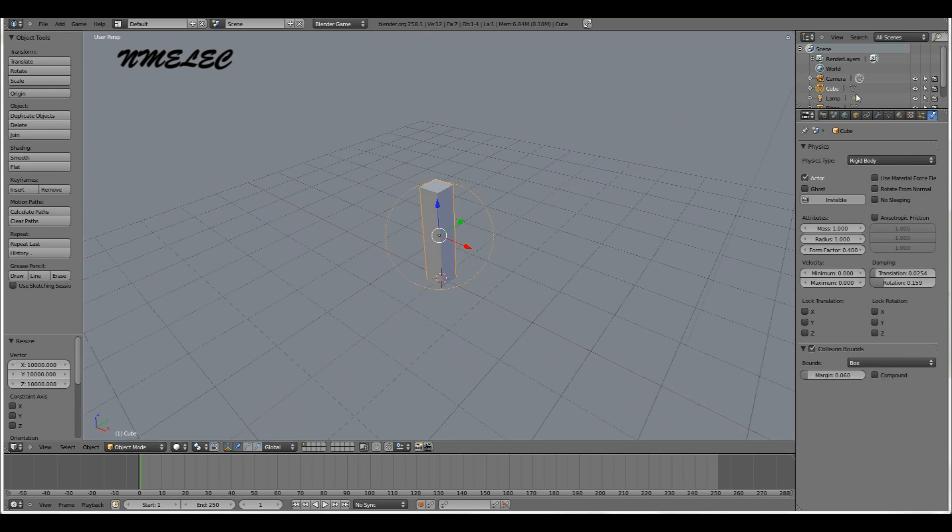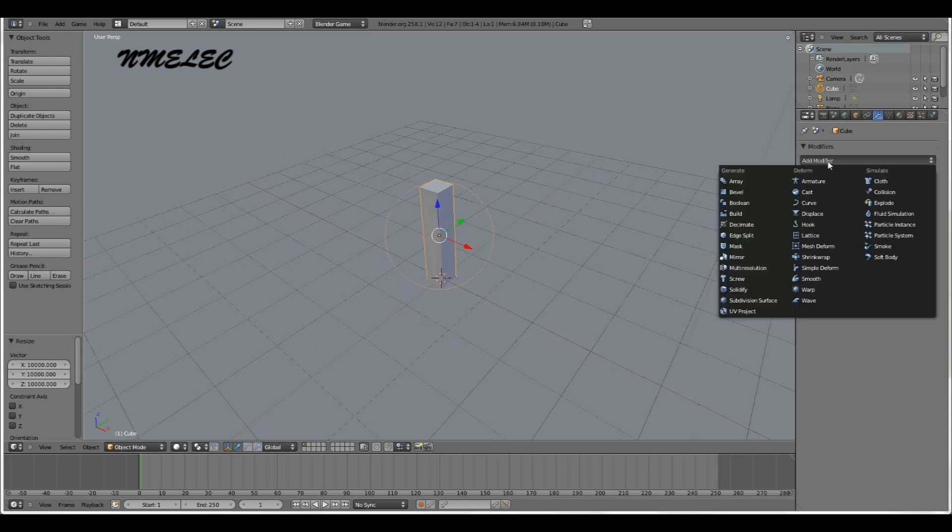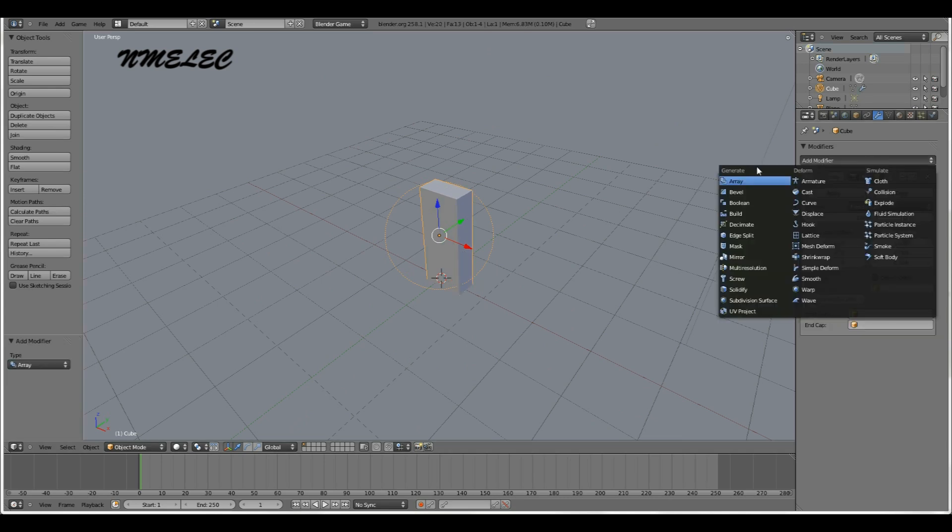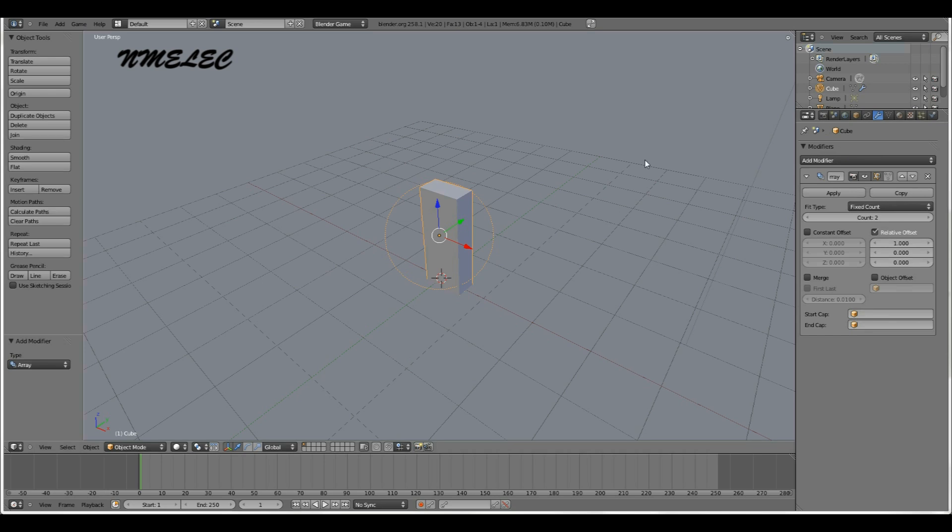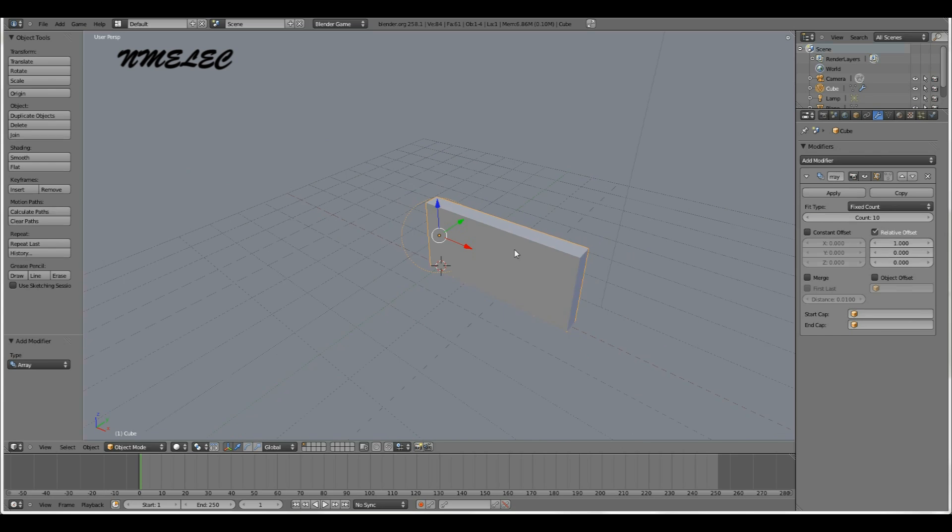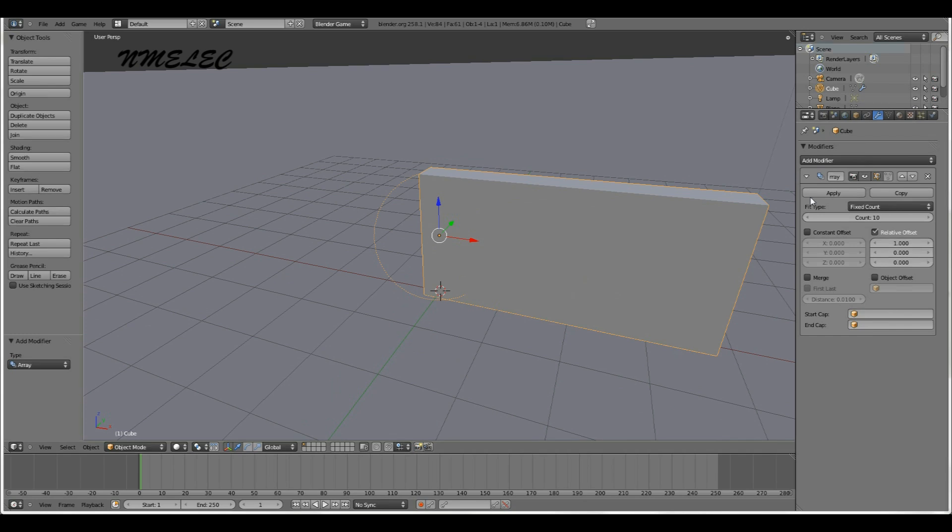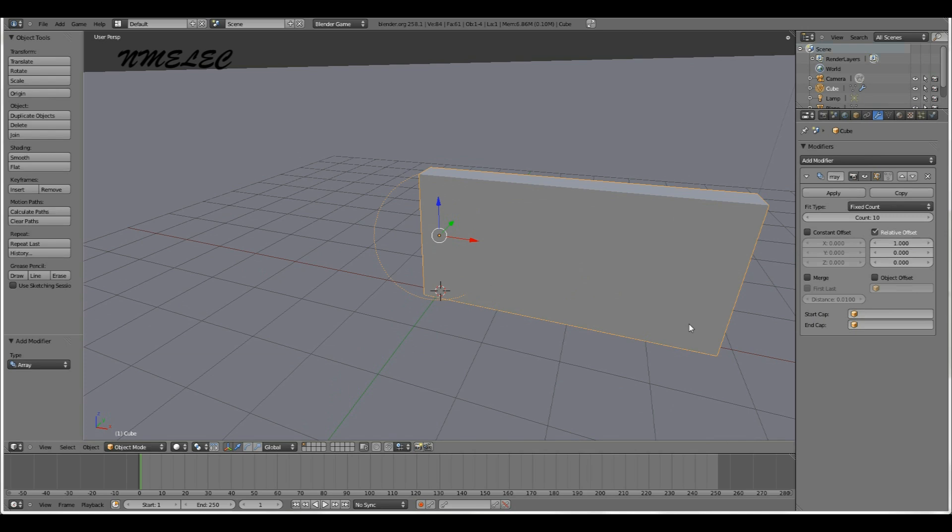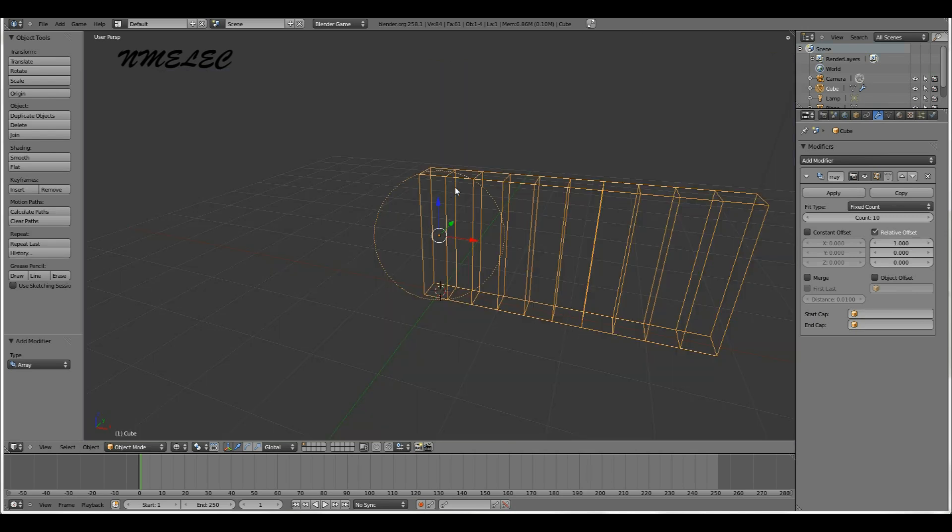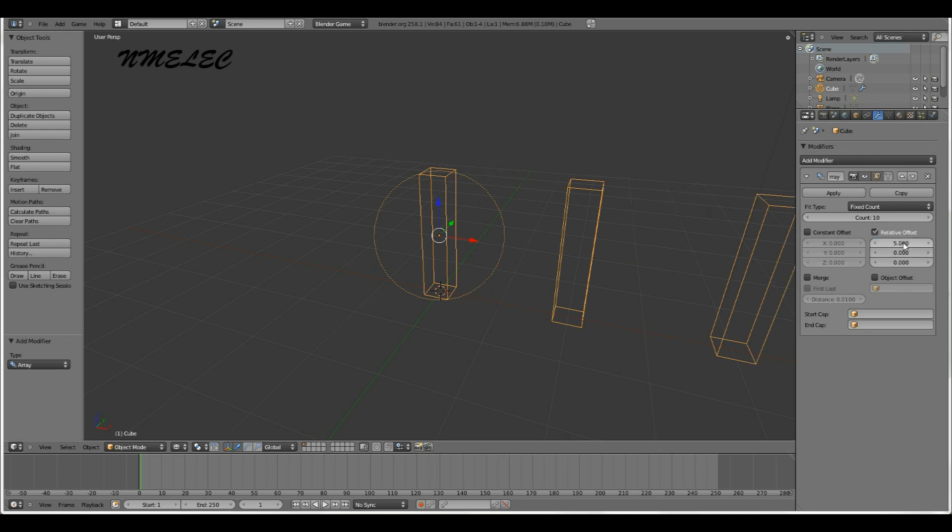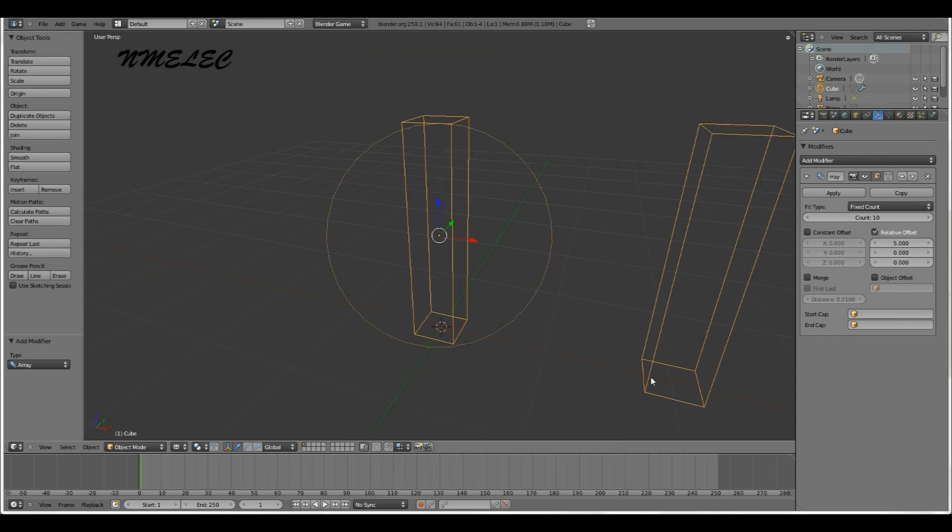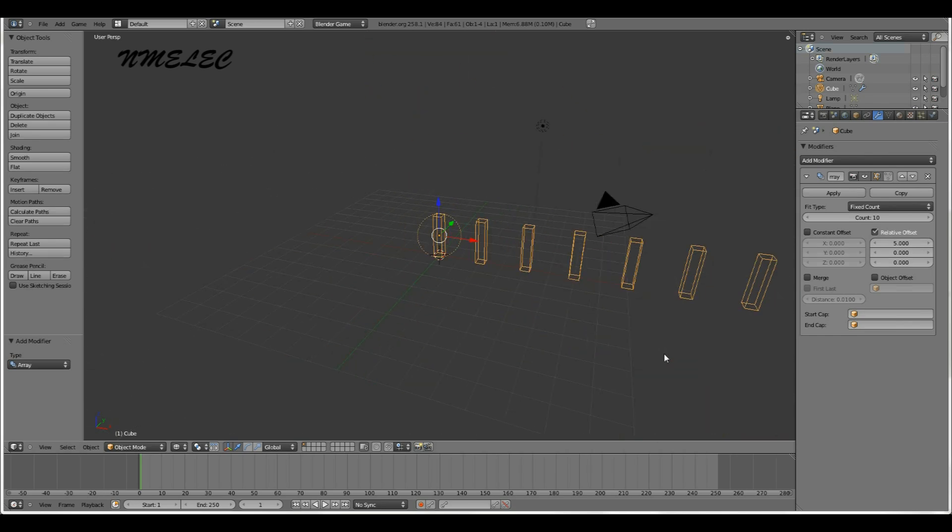Next, you want to add a modifier. We're going to make this an array. Add the array modifier. Since this is going to be a whole building, we want a grid of these supports. Let's make this grid say 10 long. You'll notice they're all lined up right next to each other. That's because the relative offset is one. Since these are 0.2 wide, we're going to make this offset 5. You'll notice they're all at the grid marks, all lined up.